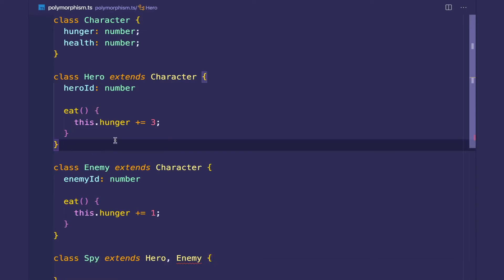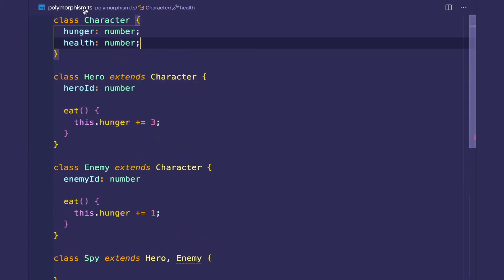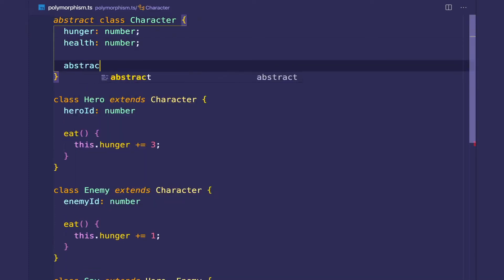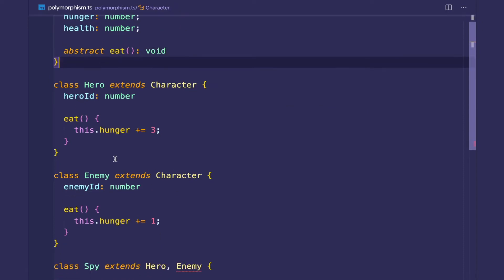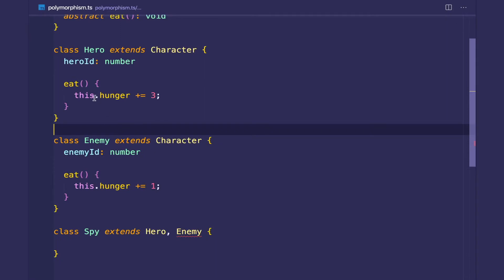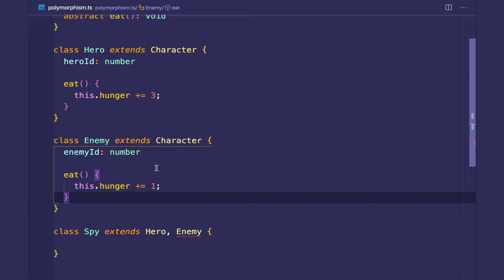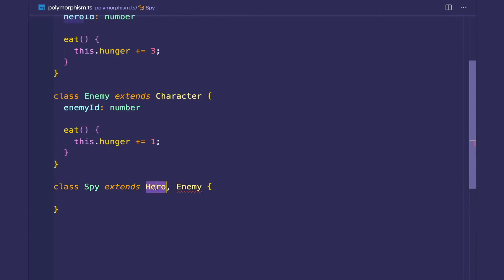Here we have the hero class and the enemy class, and they both have eat methods. We can declare the character class as abstract and give it an abstract method called eat, and then hero and enemy are concrete classes that implement it. If a spy extends from both hero and enemy, which eat method does it inherit? This is ambiguous and non-deterministic, so because of this TypeScript disallows extending from more than one class.